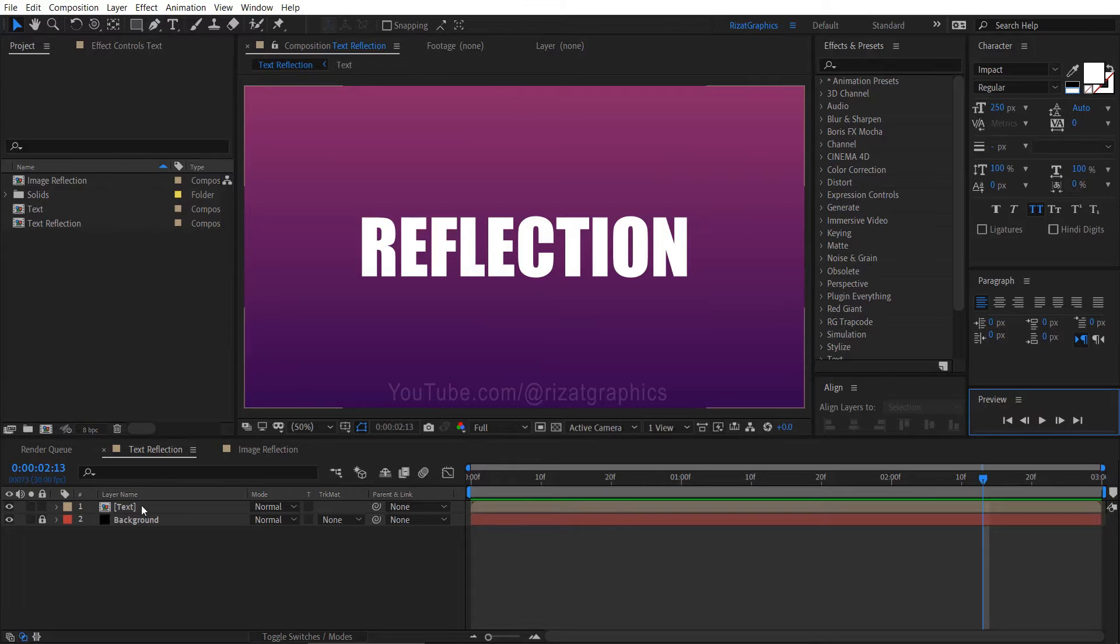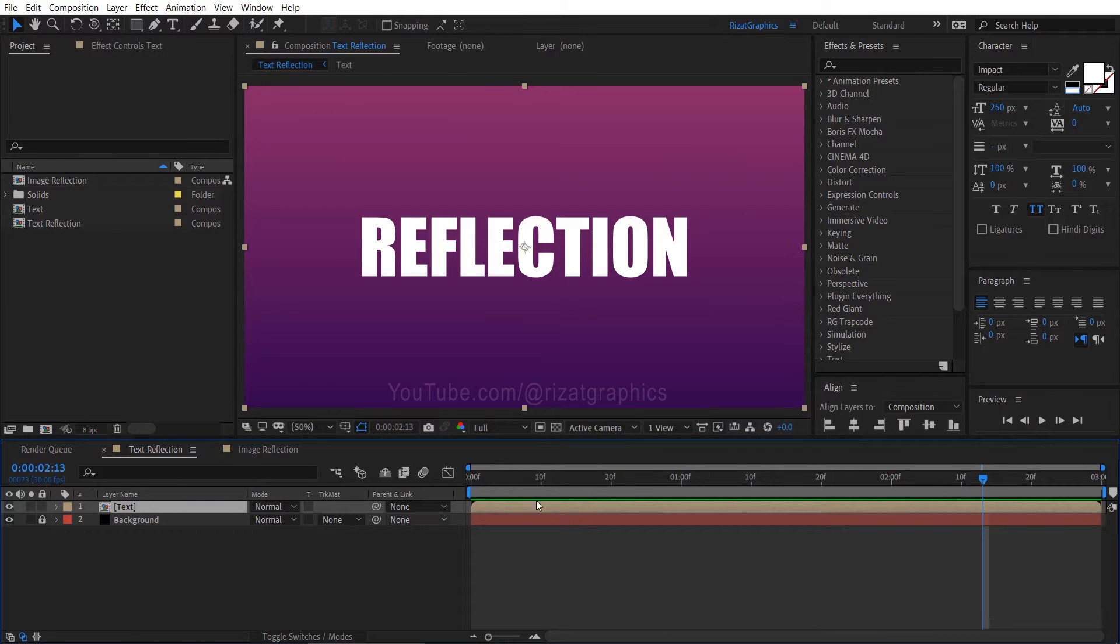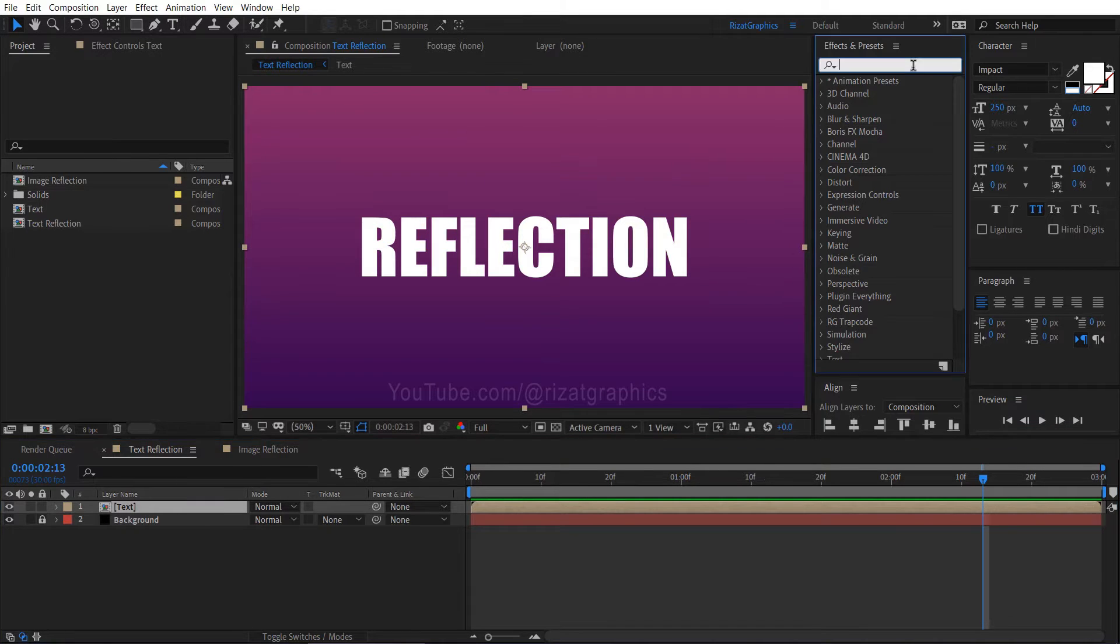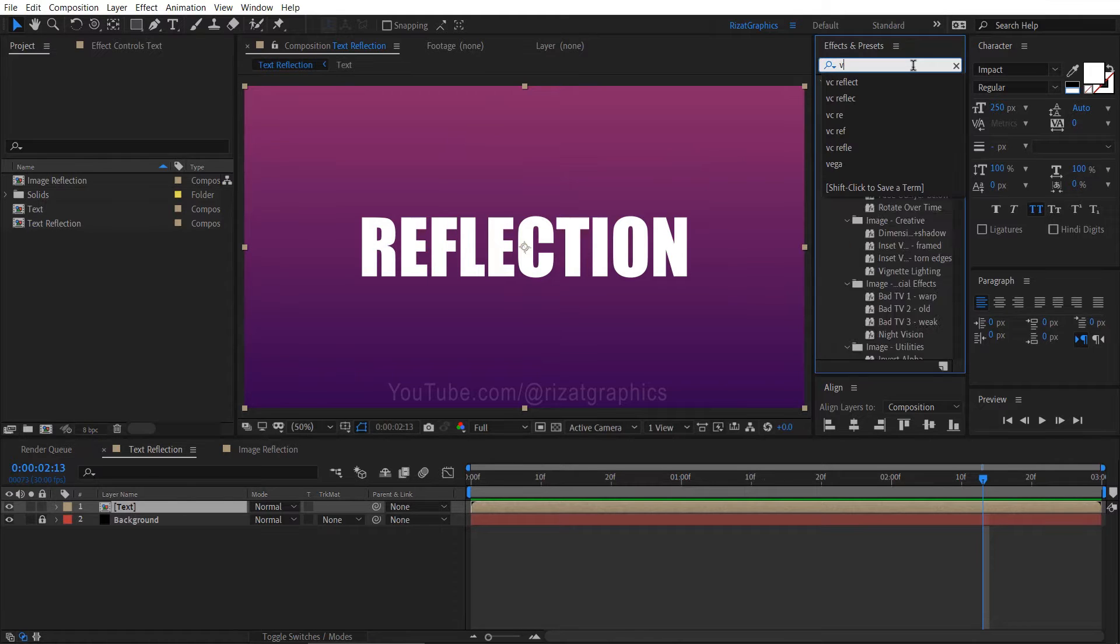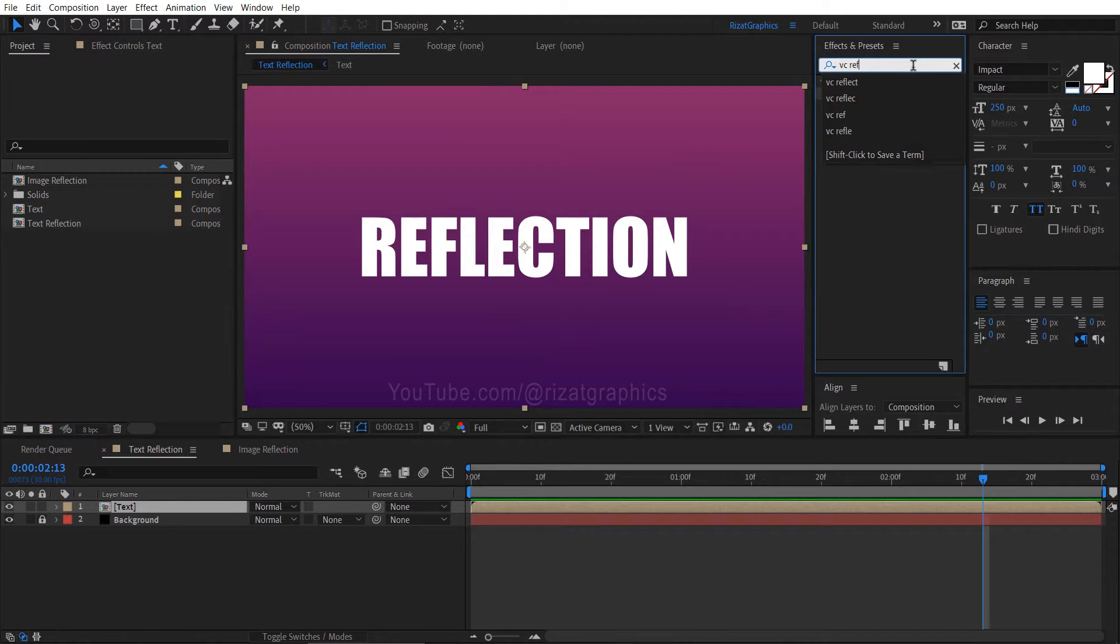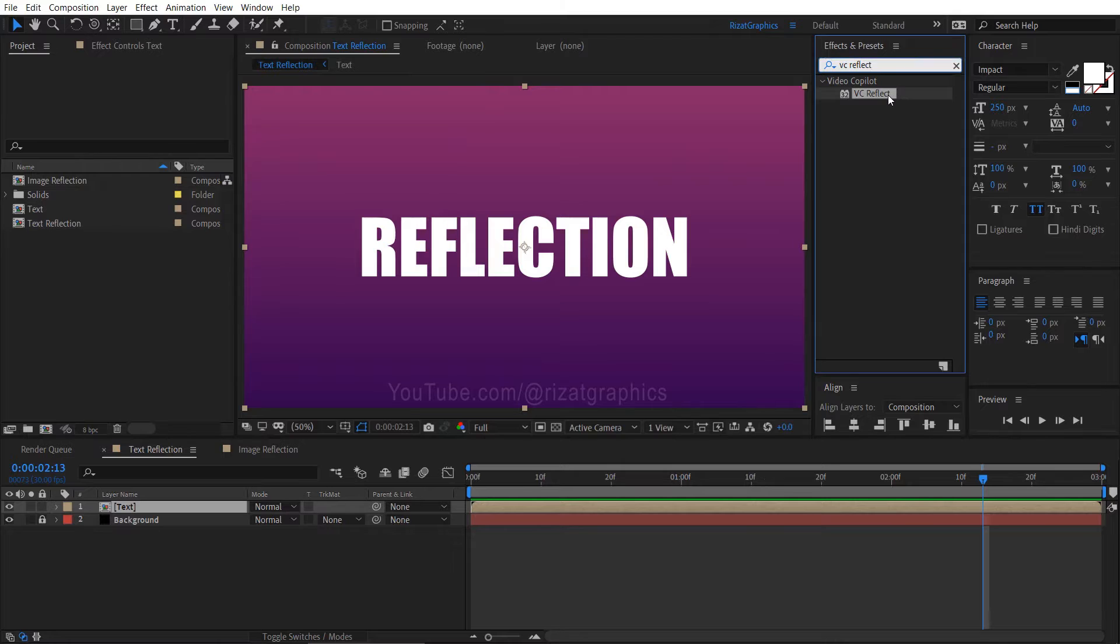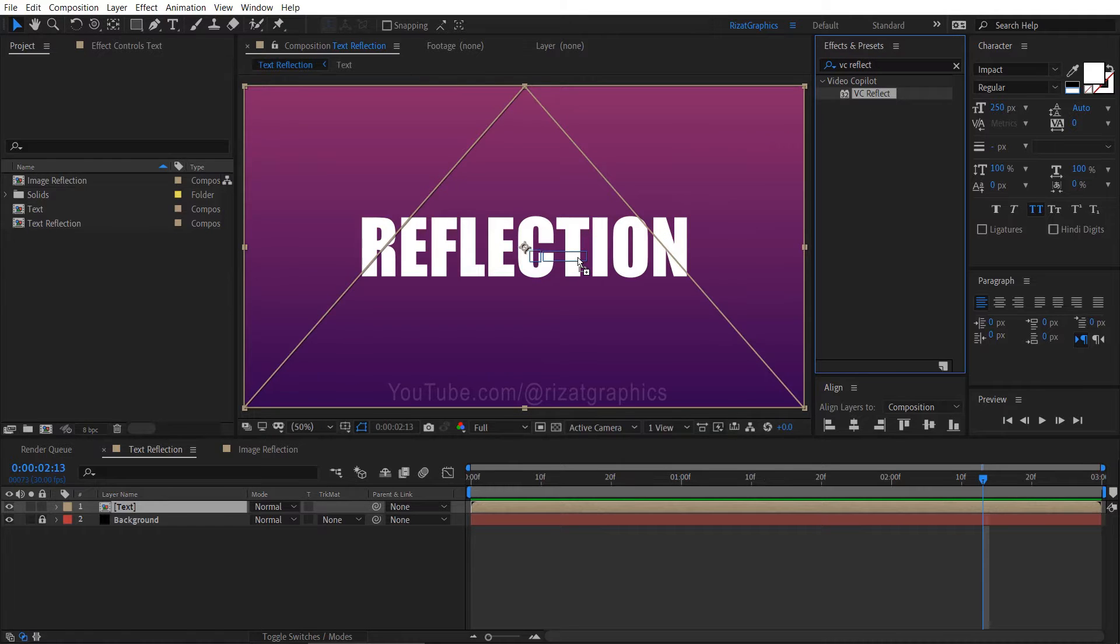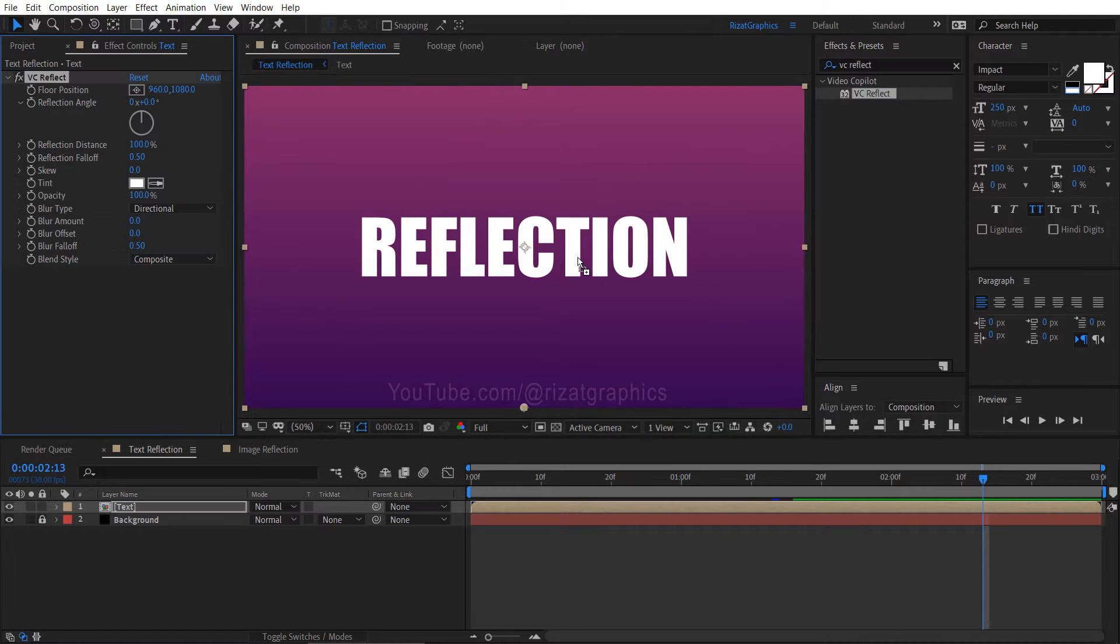Select the text layer, then go to Effects and Presets. Search for the vcreflect effect. Then drag and drop it onto the text layer.